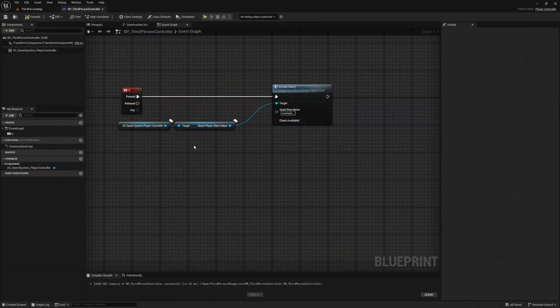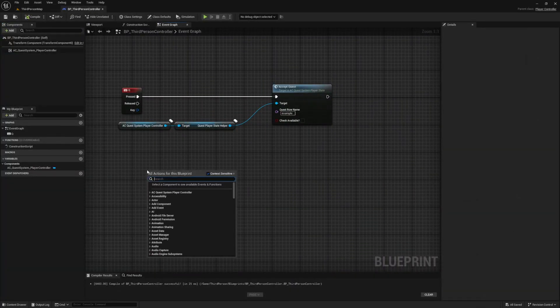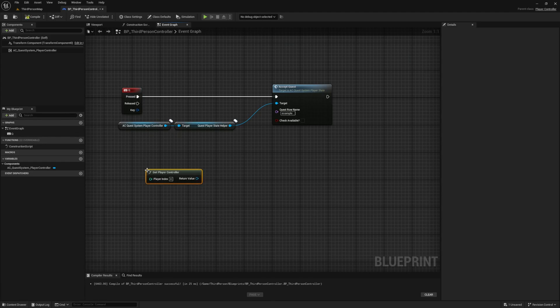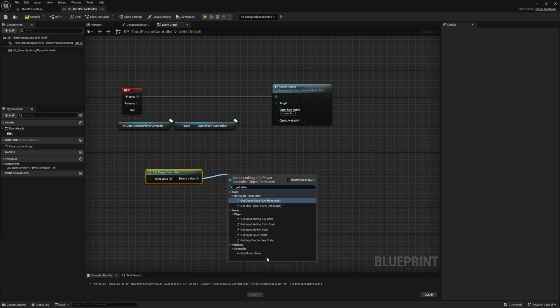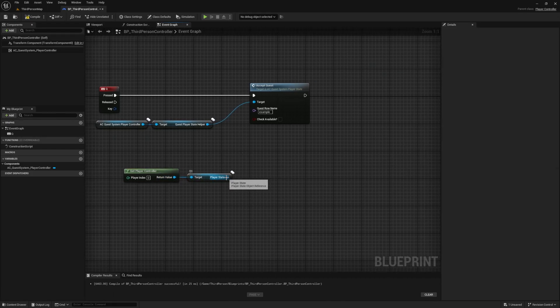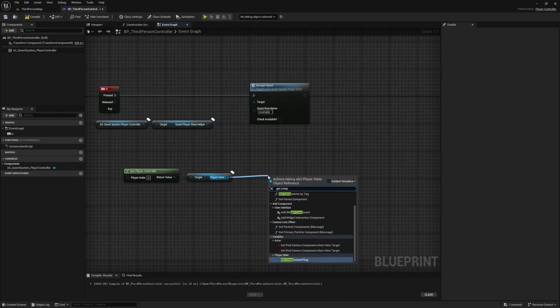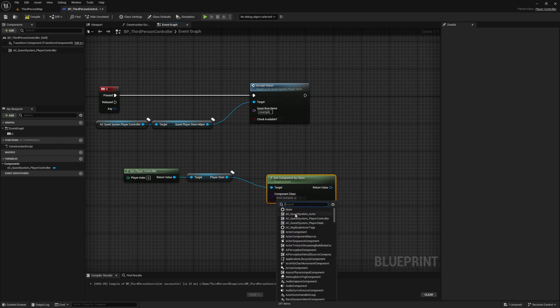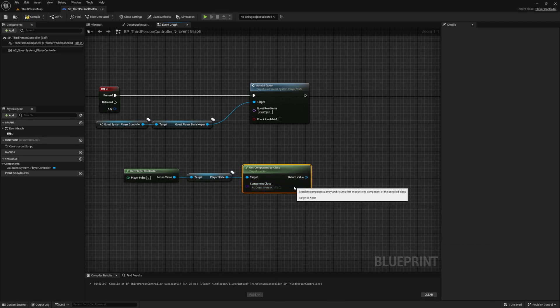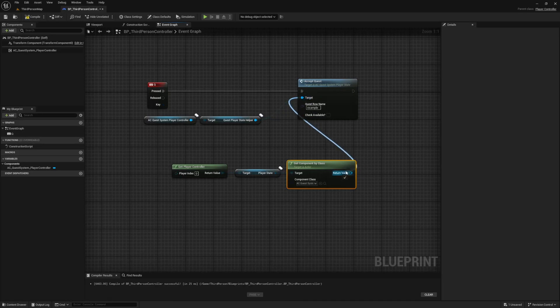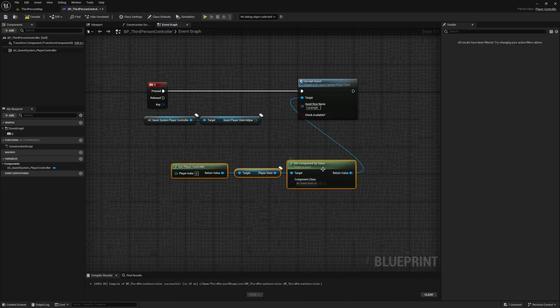Now let's say you're working on another blueprint that doesn't have access to this variable. You can either get a reference to it through your controller, or you can also get the component directly by calling get player controller, then from it drag off and get to player state, then from that reference you'll just call get component by class. Then select your ac quest system player state component. Plugging this in where our previous reference was will give us the exact same result.